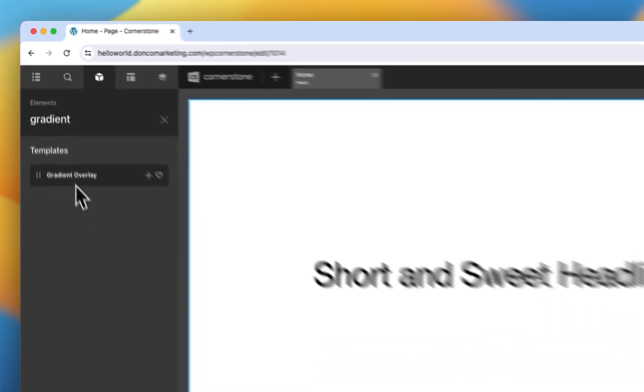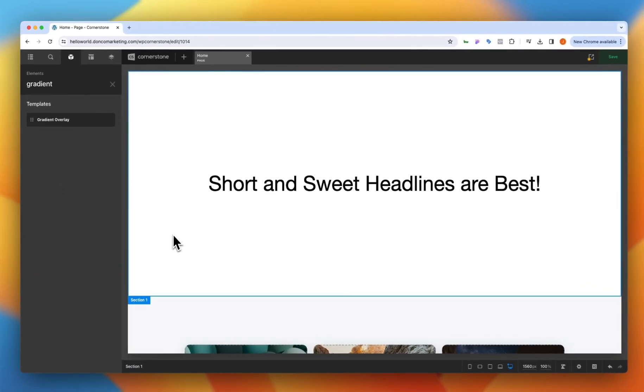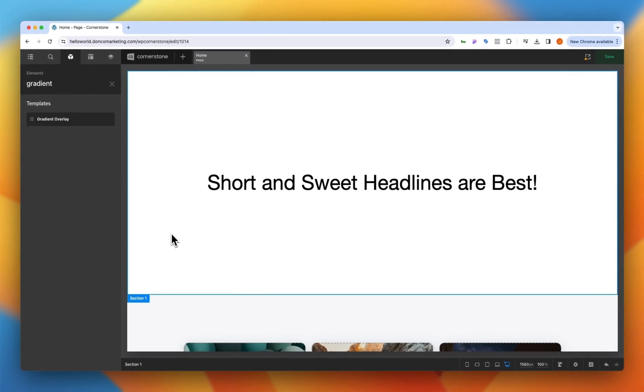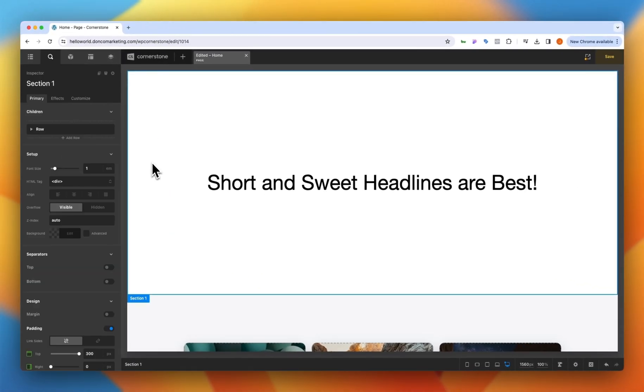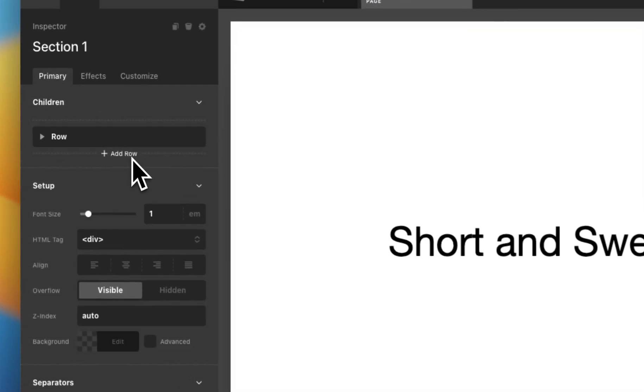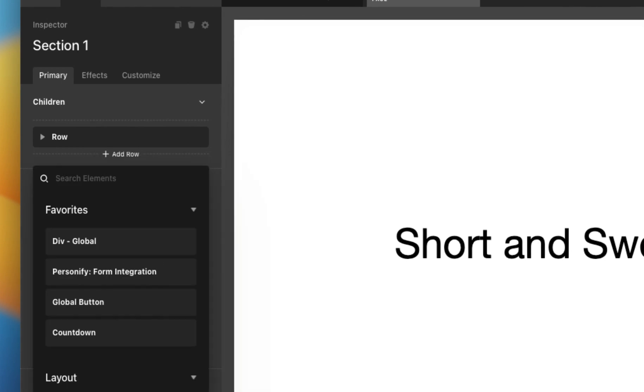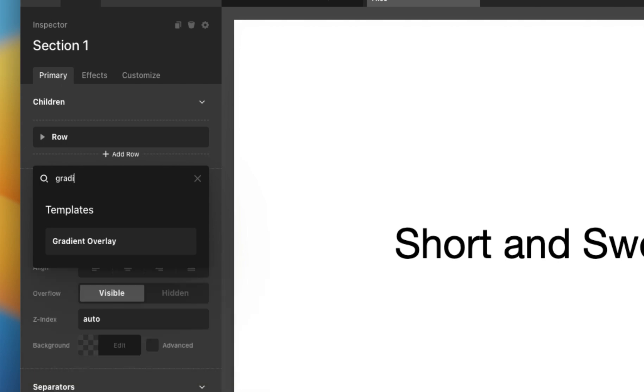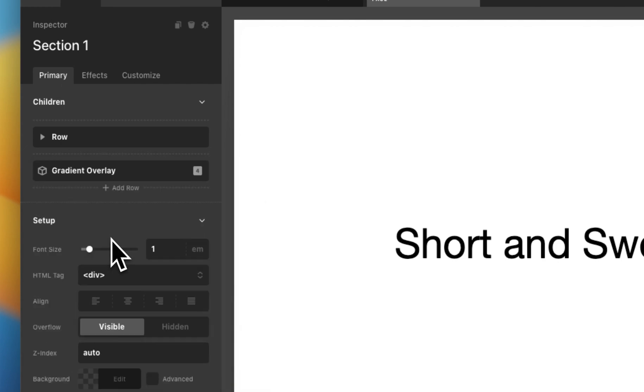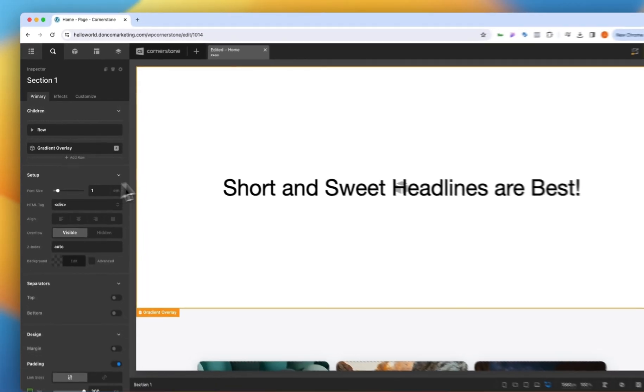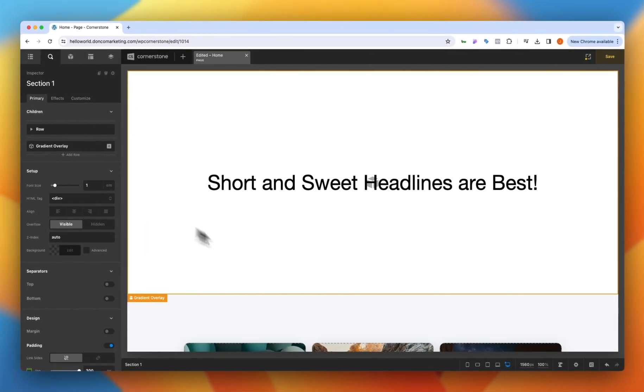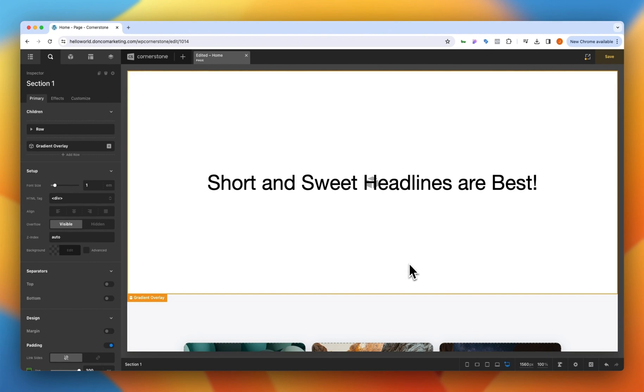Because I want to add this as a background inside of this section I'm going to first click on the section itself. I'm going to come up here to the children area and where it says add row I'm going to hold down the command or control key to add an element and I'm going to type in gradient overlay. Now I can click on this and it will immediately add that to the background of my section.